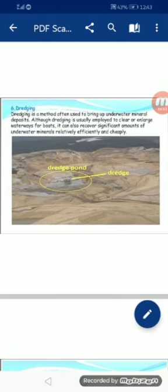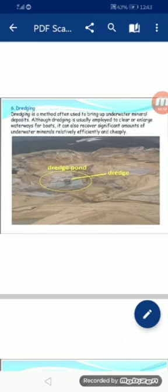Dredging is a method often used to bring up underwater mineral deposits, although dredging is usually also employed to clear or enlarge waterways. Dredging وہ method ہے جس میں پانی کے نیچے پائے جانے والے minerals کو نکالا جاتا ہے۔